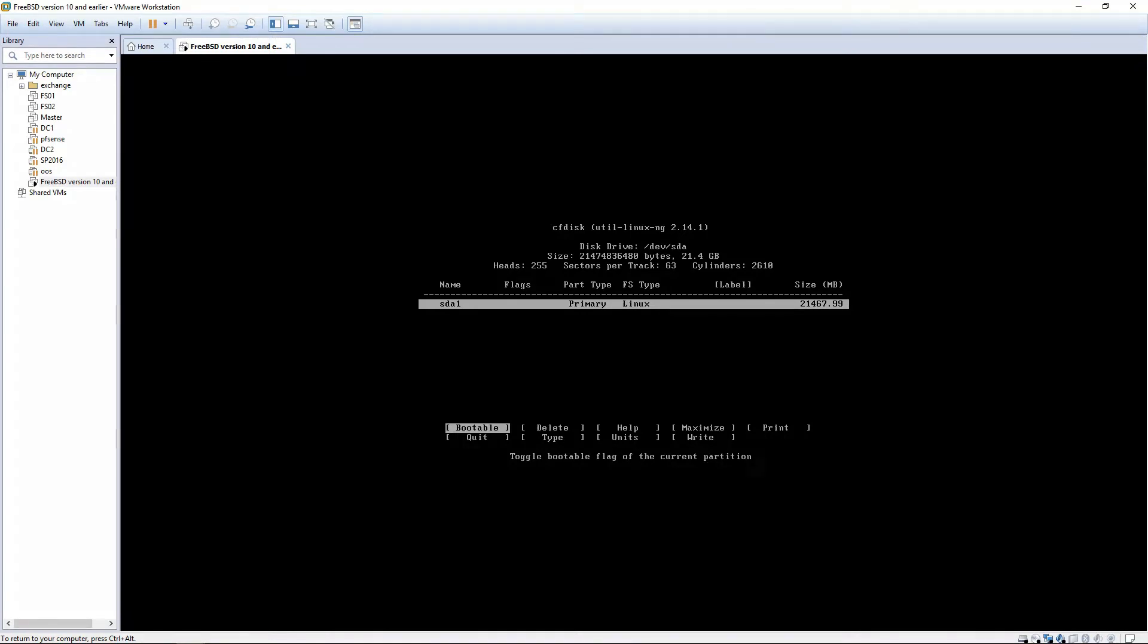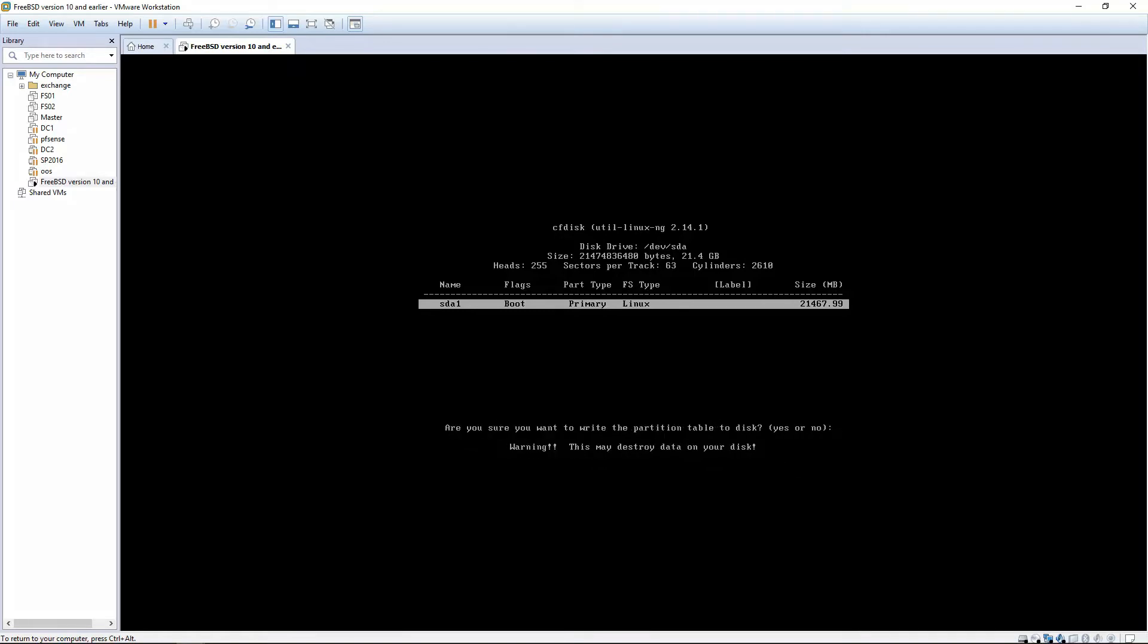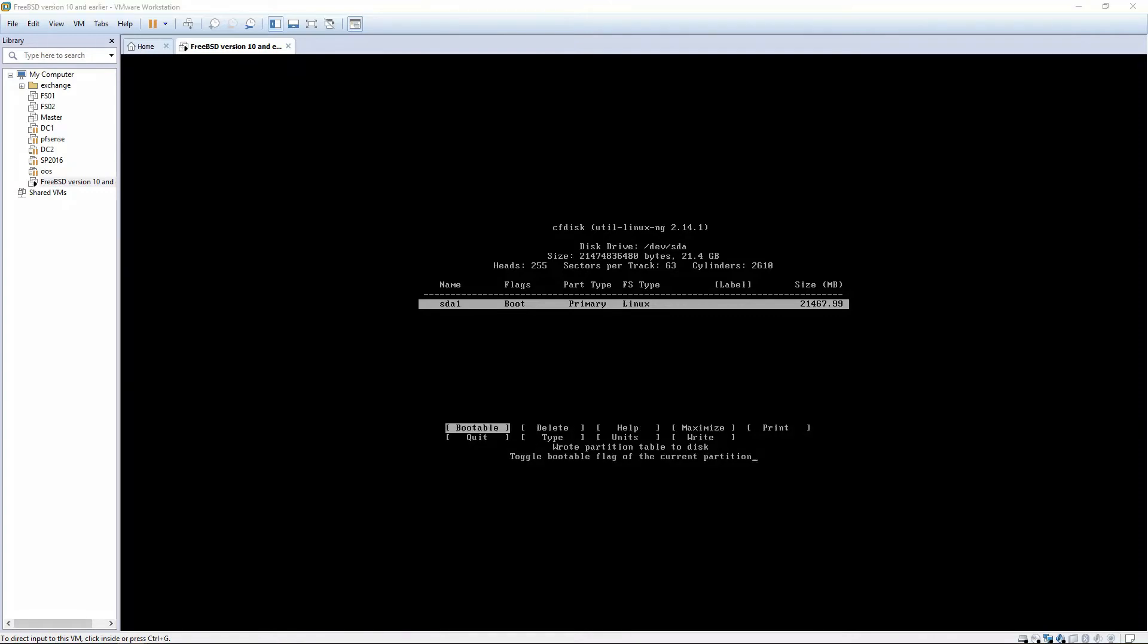And you can also mark this as bootable. And then we're going to choose Write. Okay, and then we're going to quit.